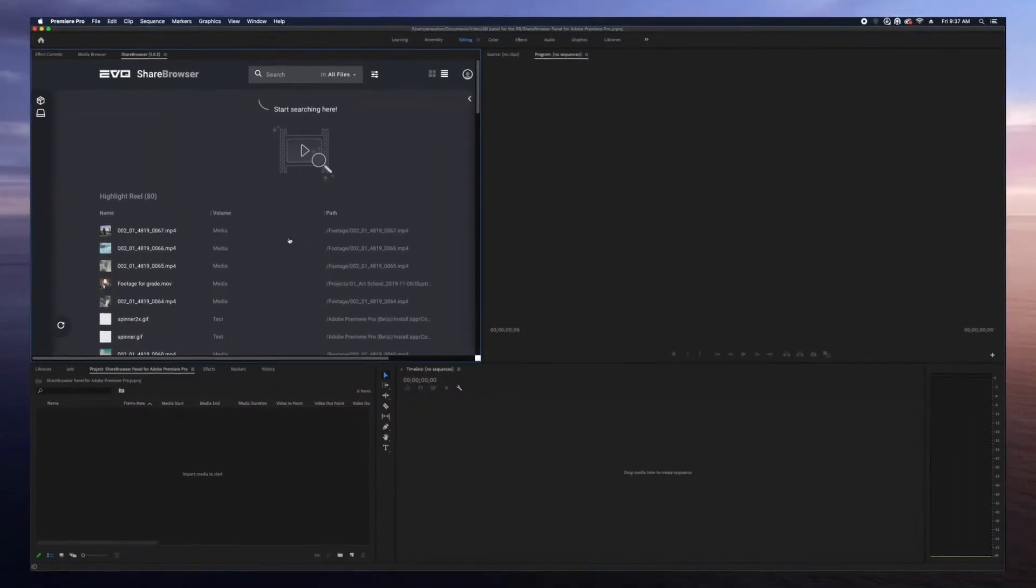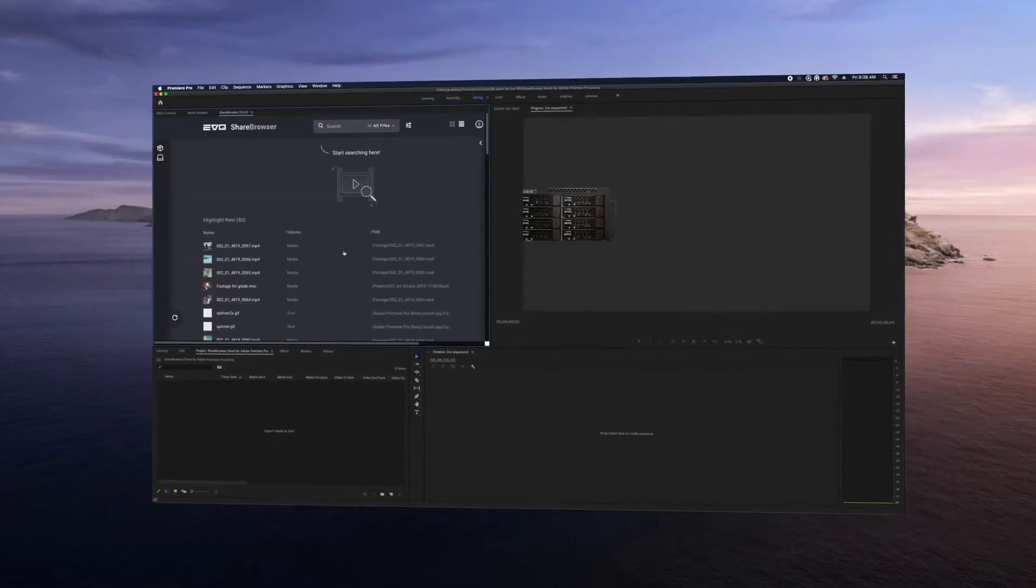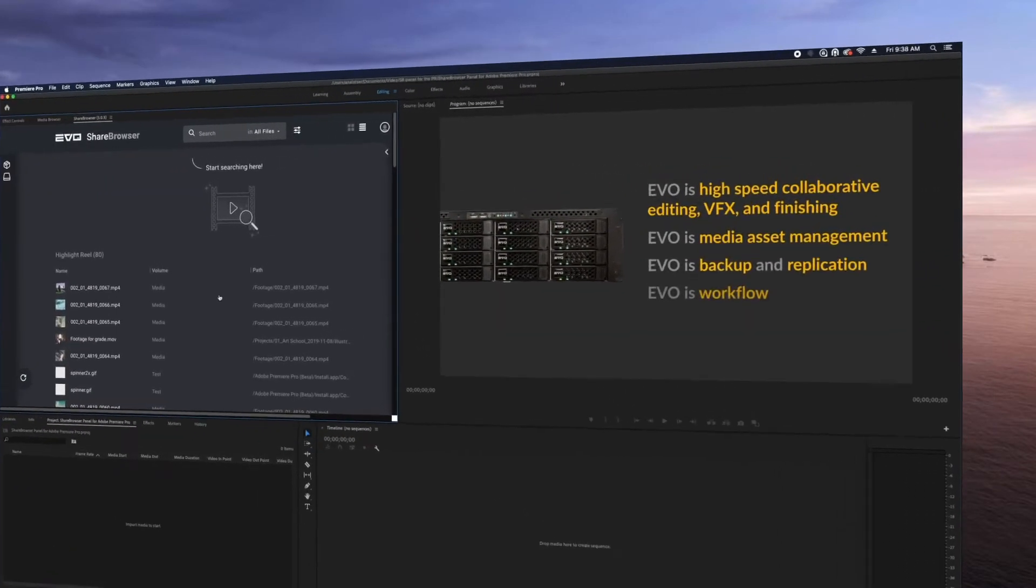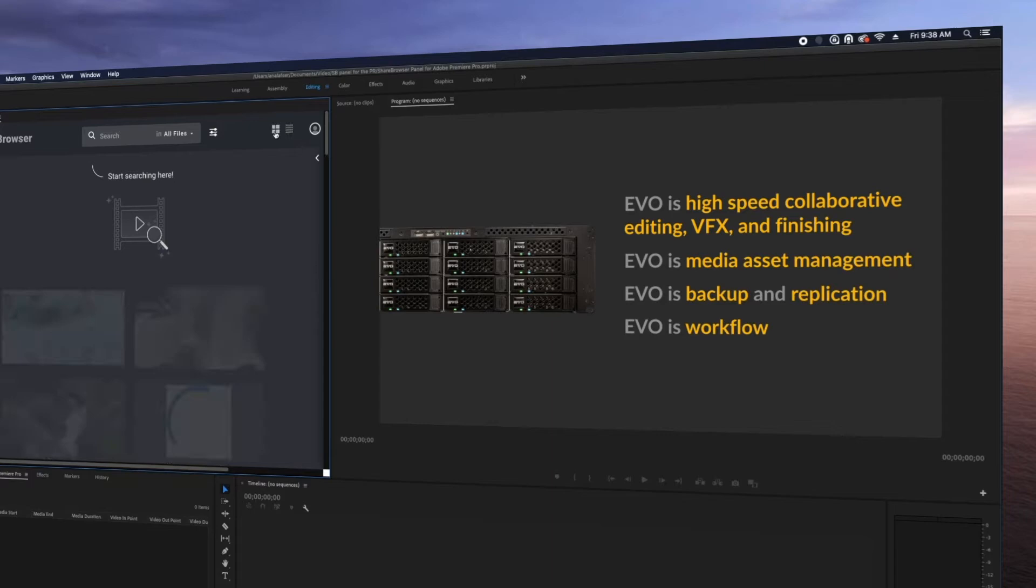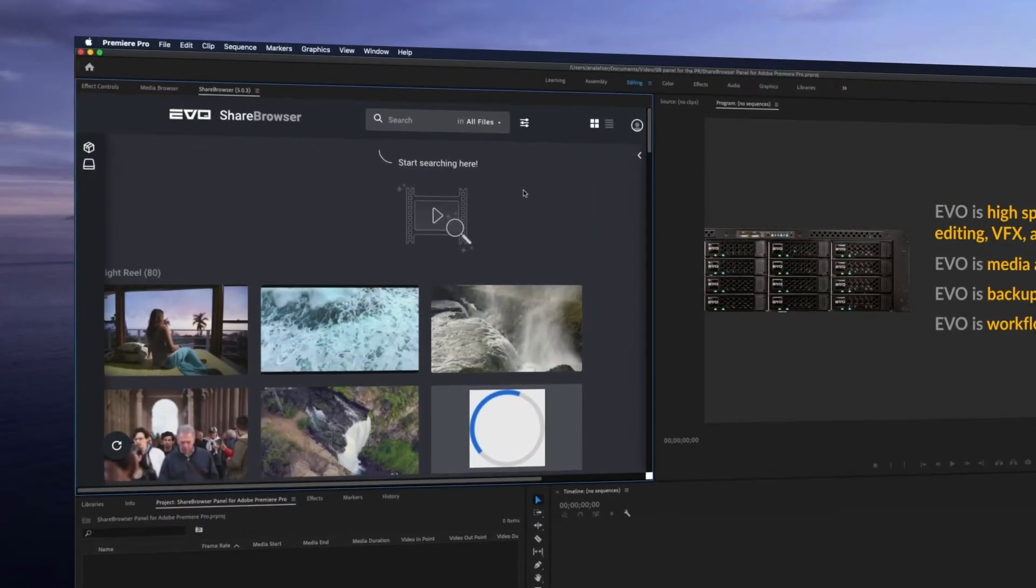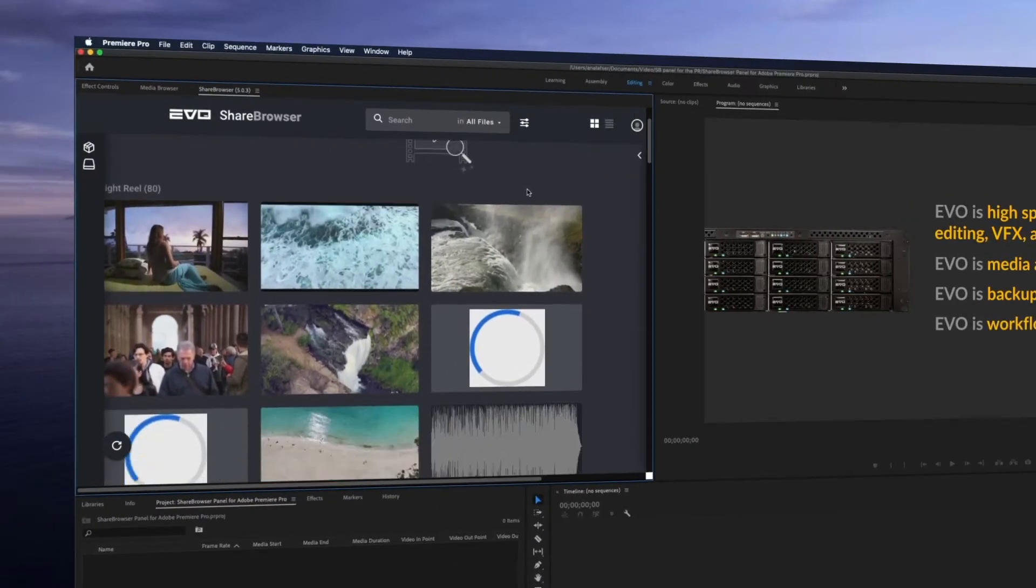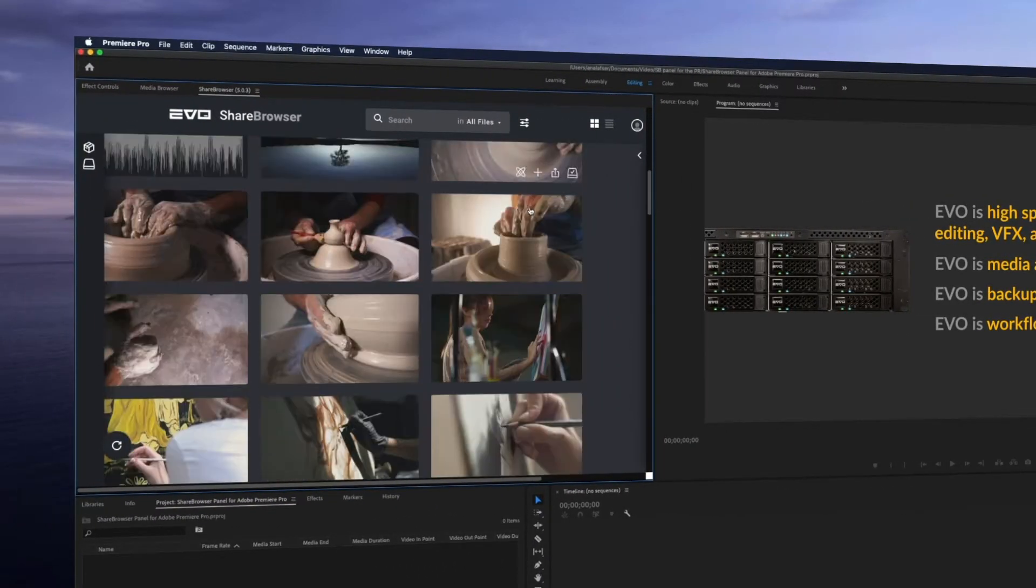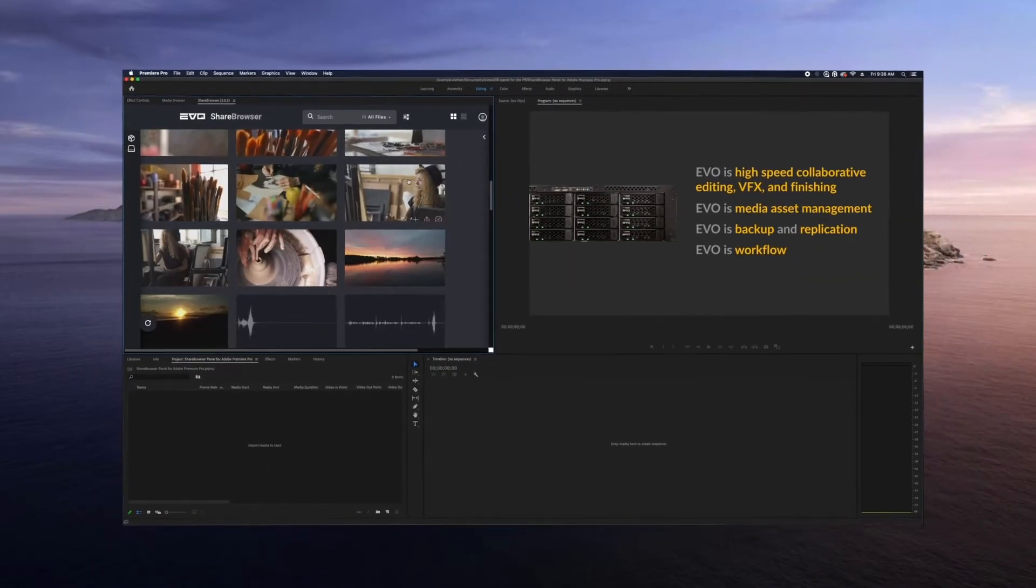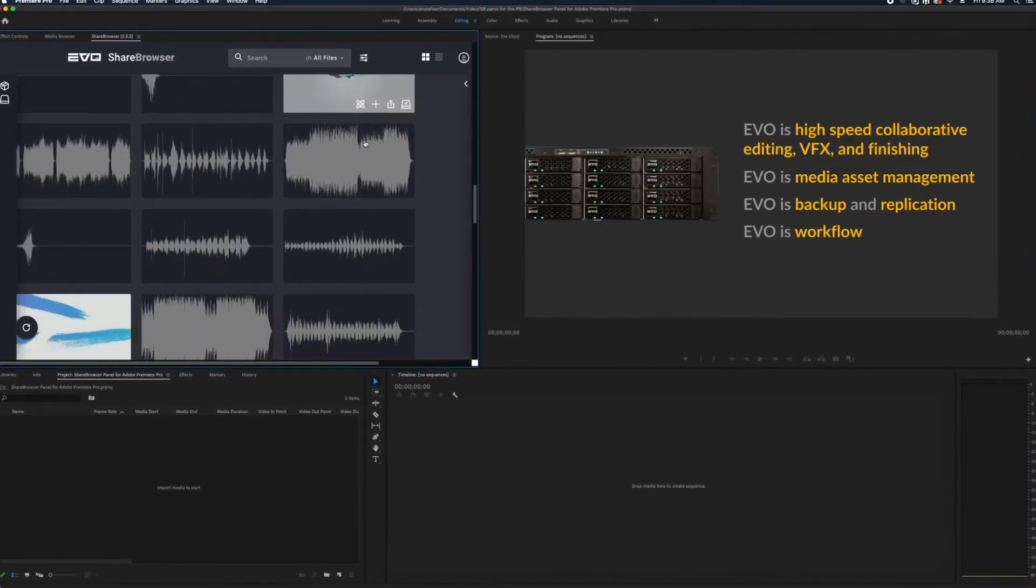When you buy an Evo server, ShareBrowser is included free in unlimited fashion with no per-seat licensing. So you get high-speed shared storage, plus all the built-in software and tools you need to manage your files and automatically backup and sync media across multiple systems or even cloud storage.